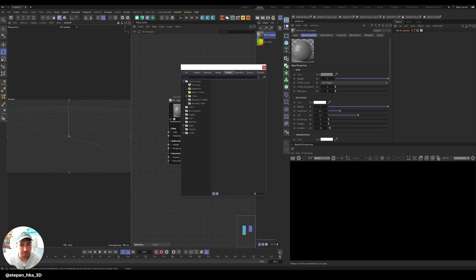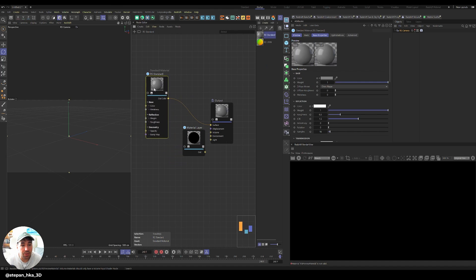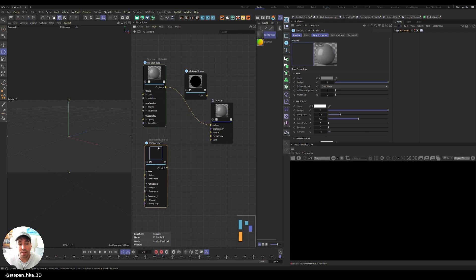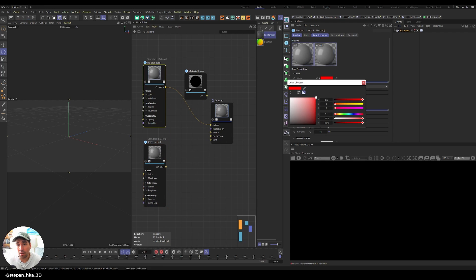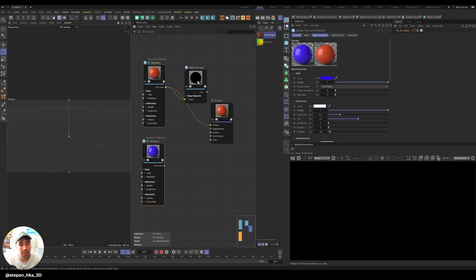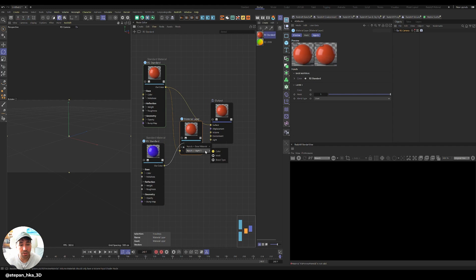I double-click into empty space and I'm going to bring in material layer. This is a new node that is a simplified version of Material Blender, which has up to six inputs, but this one has only one layer with blend types like over, combine, and add. I'm going to take this standard material, hold control and drag it so I have two versions. I'll make one red and one blue, and plug them into our material layer. The red one goes in as the base material color, and the blue one goes in as layer color one. Because it's in over mode, it's layering blue over the red one.